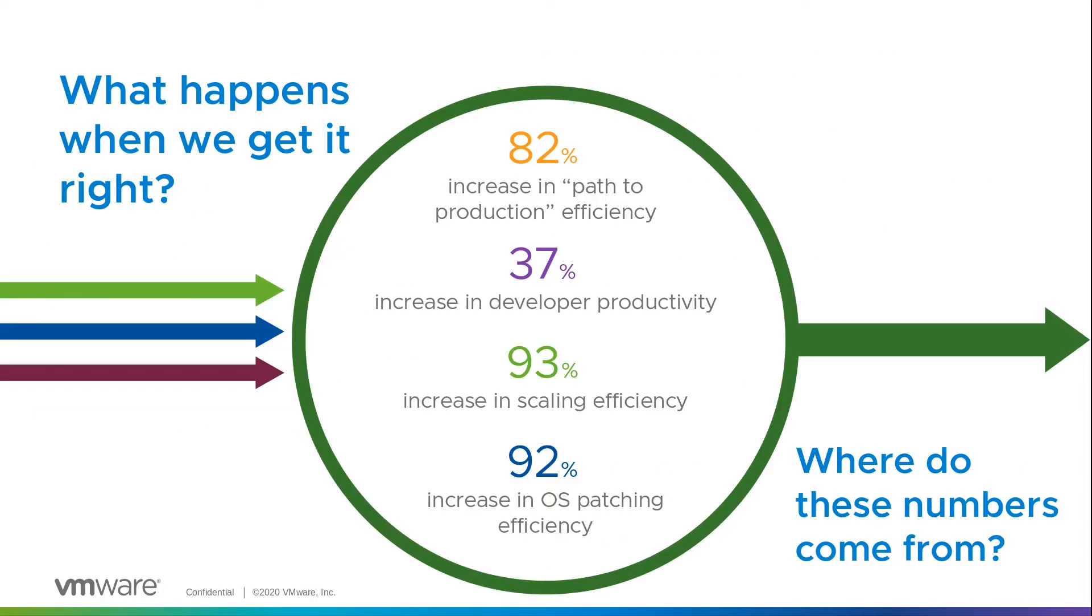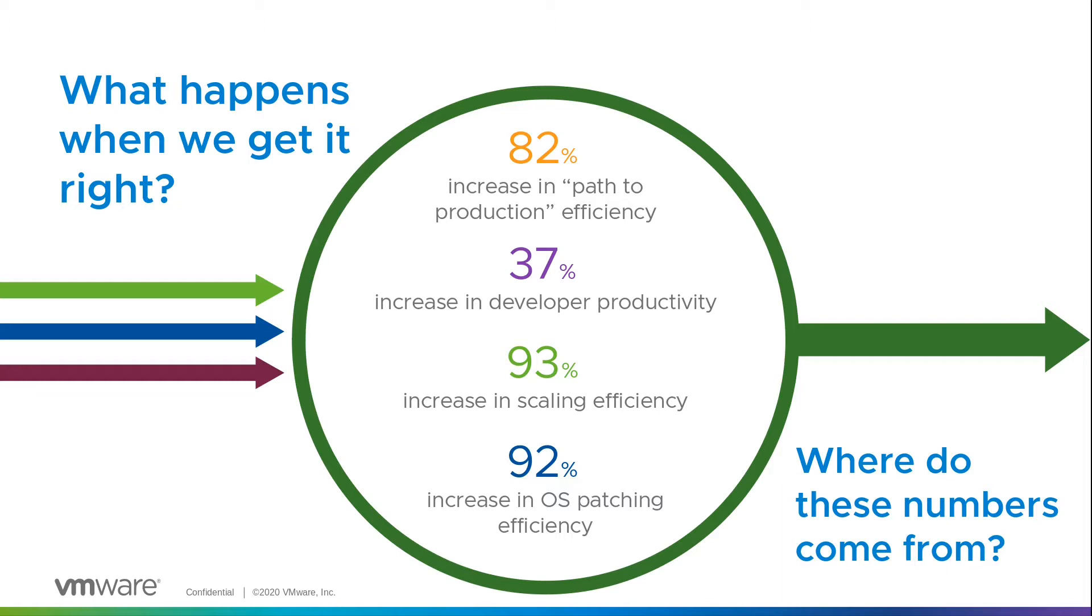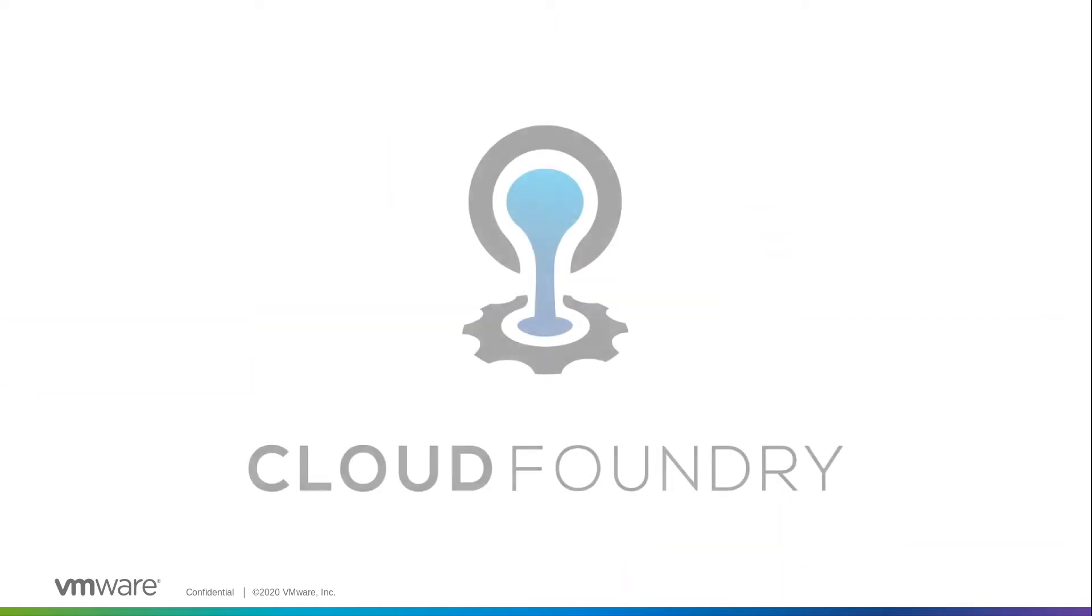What happens when we get that path to production right? Well, research shows you see an increase in the path to production efficiency of about 82 percentage points. We have nearly a 40 percent increase in developer productivity. So that's like getting two days back a week, that's great.